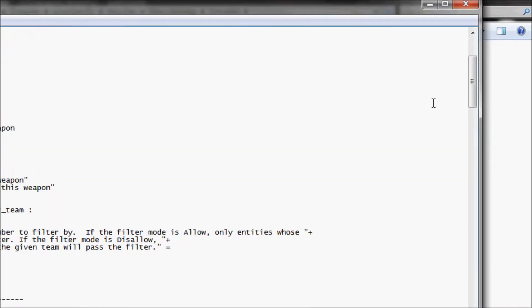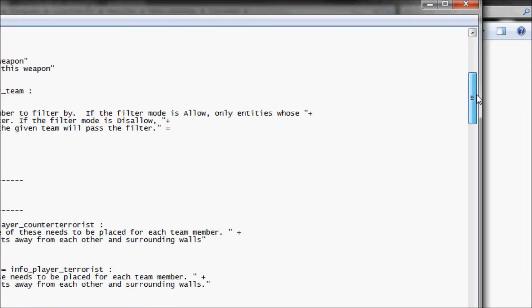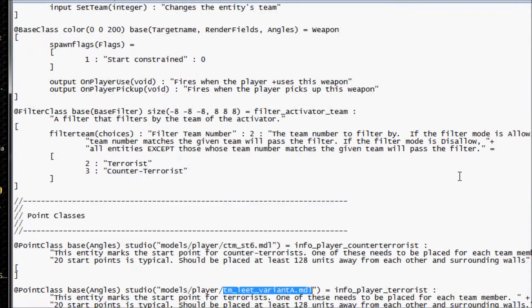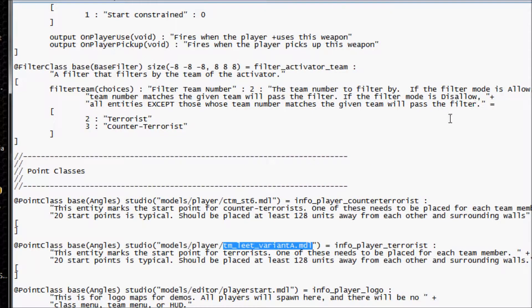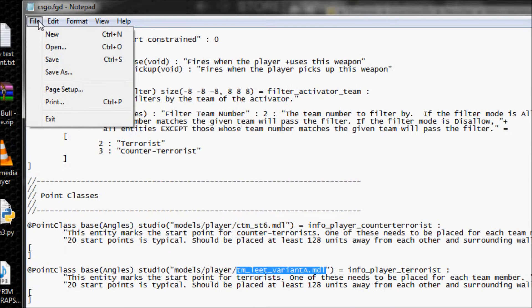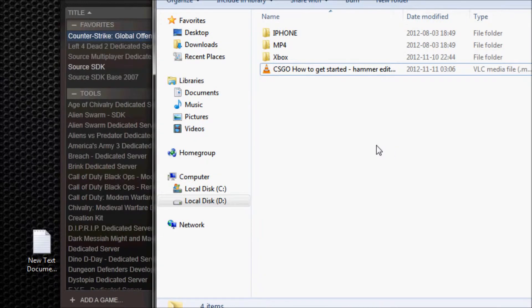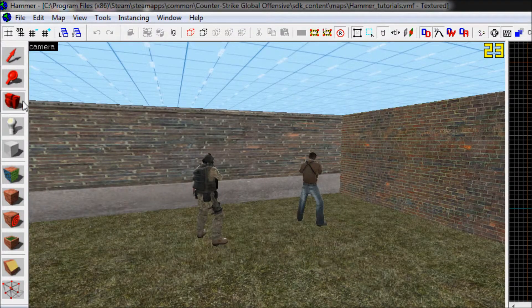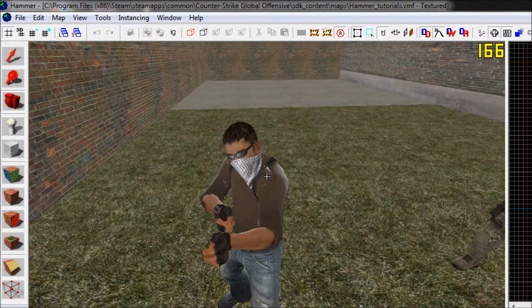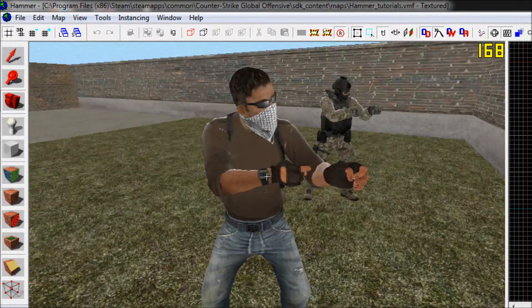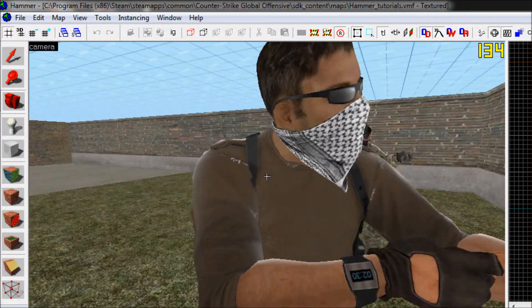If you look at this document right here you just scroll down a bit — this is the top of the document, there it is. So you can press CTRL+S or go to file then save, and then close this down. Here we are back in Hammer Editor and as you can see the model is loading just fine.